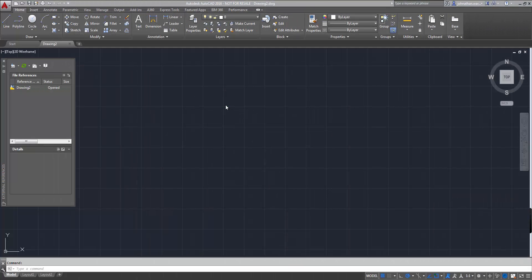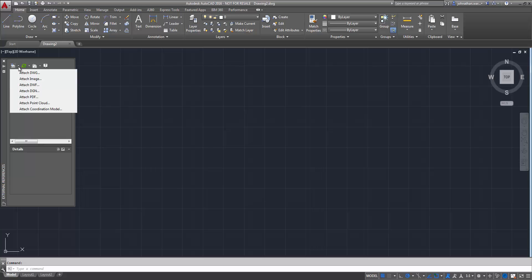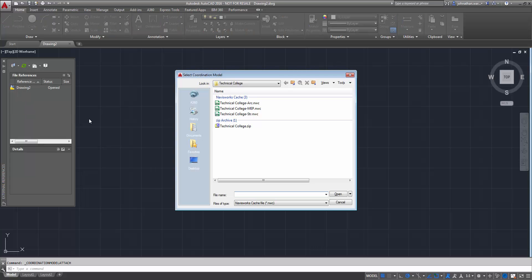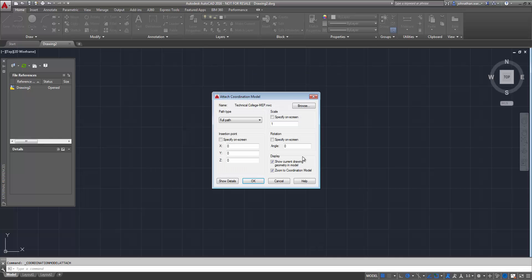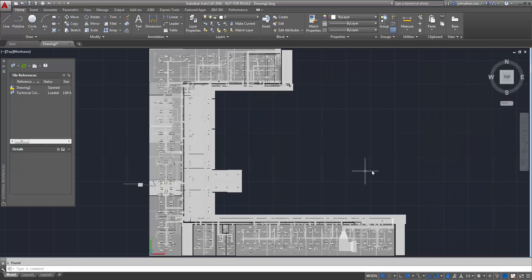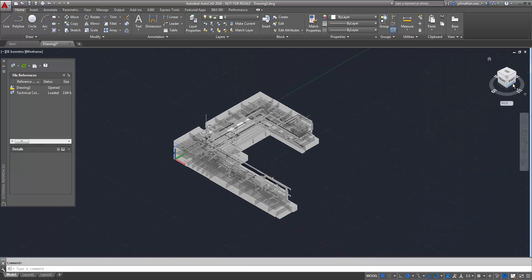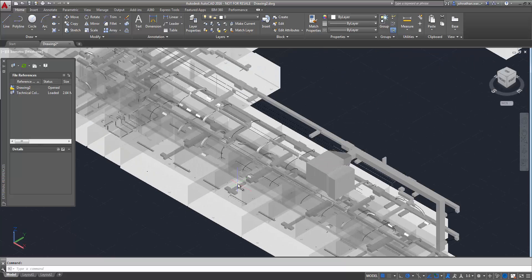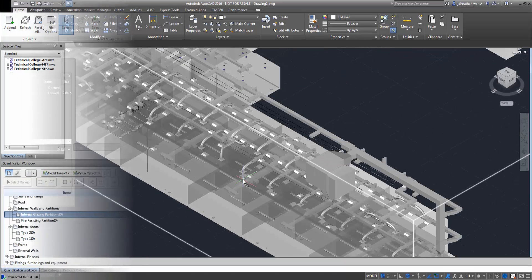The next new feature is actually as much about AutoCAD as it is about Navisworks. You'll see that I'm able now to directly reference a Navisworks model into my AutoCAD session — that's either an NWC or an NWD file — and that gives me the ability to work within the context of that information within AutoCAD.